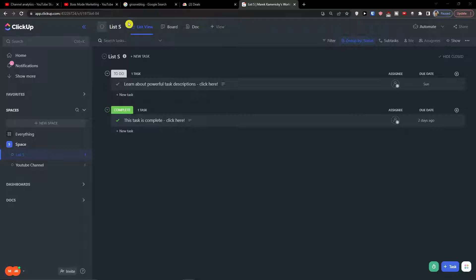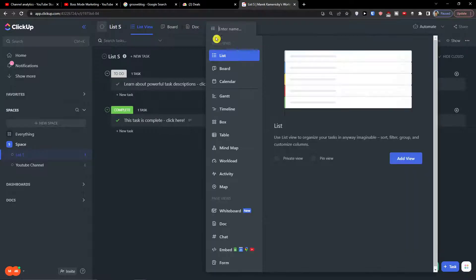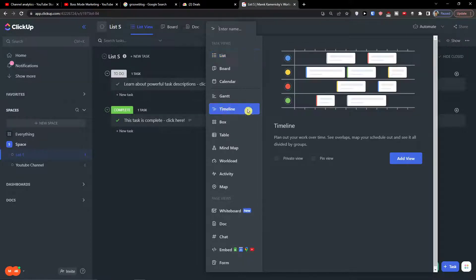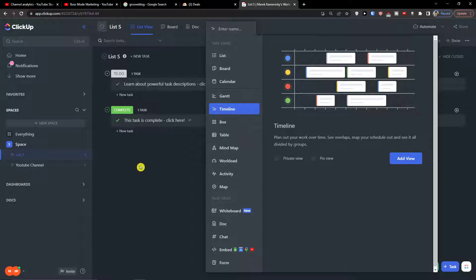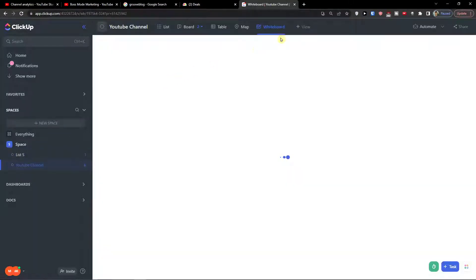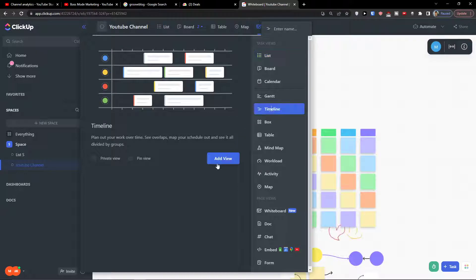So the first thing I want to do is when you're in ClickUp, you want to click on the plus view button here. Click on that and under Gantt you're gonna find timeline. Click on it and then you want to click add a view. So I'll add right here, plus timeline, add a view.